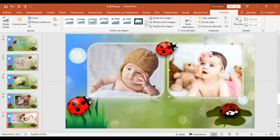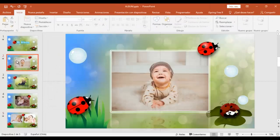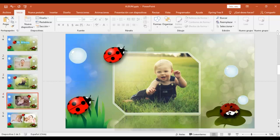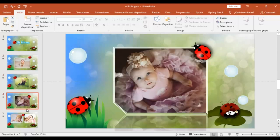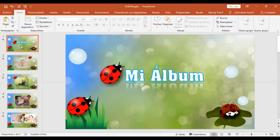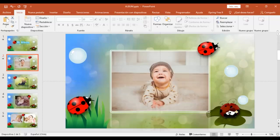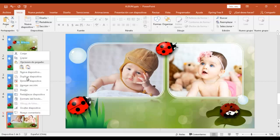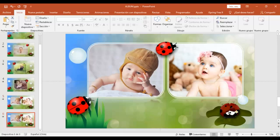Ya tenemos modificada nuestra plantilla animada de PowerPoint. Ahora, si tú deseas agregar una nueva diapositiva, simplemente la puedes duplicar. Y podemos cambiar las imágenes.